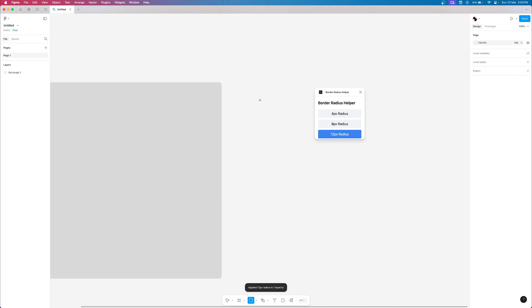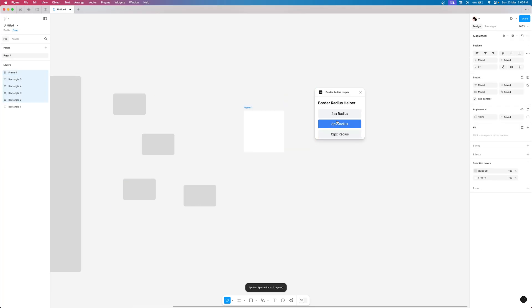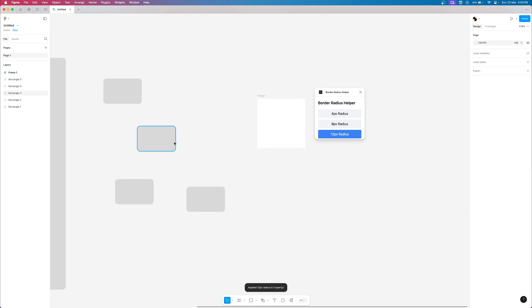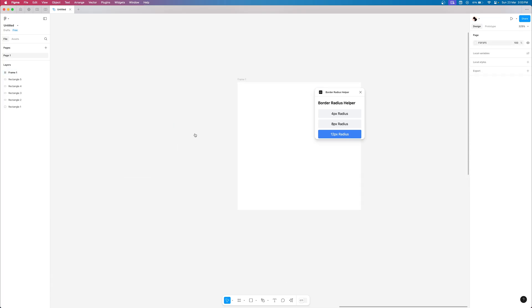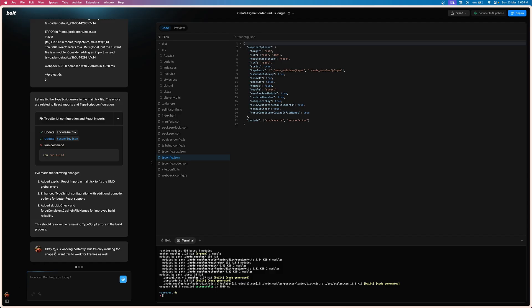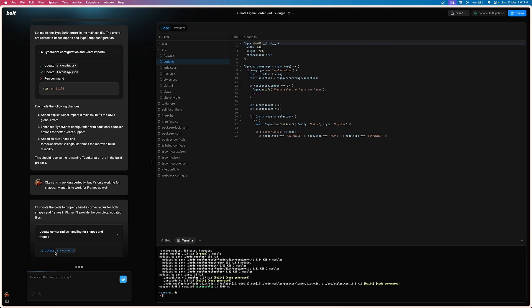Let's create multiple rectangles, select them all, and also create a frame. Testing the plugin — it's working perfectly for the rectangle shapes but it's not working for the frame layers. So I'm going to go back to the AI tool and write the exact problem with as much context as possible: the plugin is working perfectly but it's only working for shapes like rectangle layers, and I want it to work for frames as well. The AI tool is going to start re-iterating and update the code for the problem I just described.